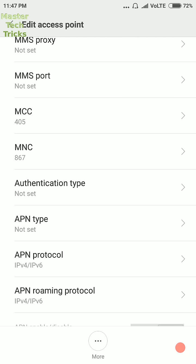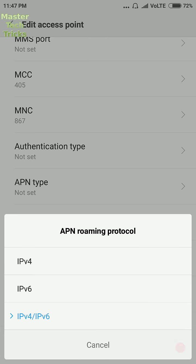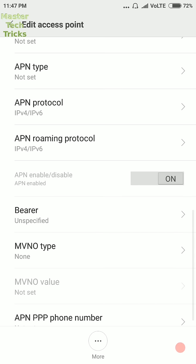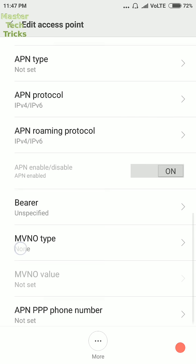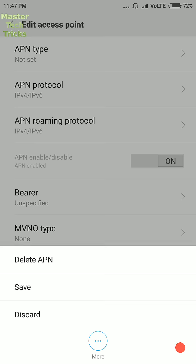Then authentication type should be on not set. APN type should be on not set. APN protocol and APN roaming protocol both on IPv4/IPv6. Bearer should be unspecified. MVNO type should be null. And then save these settings.